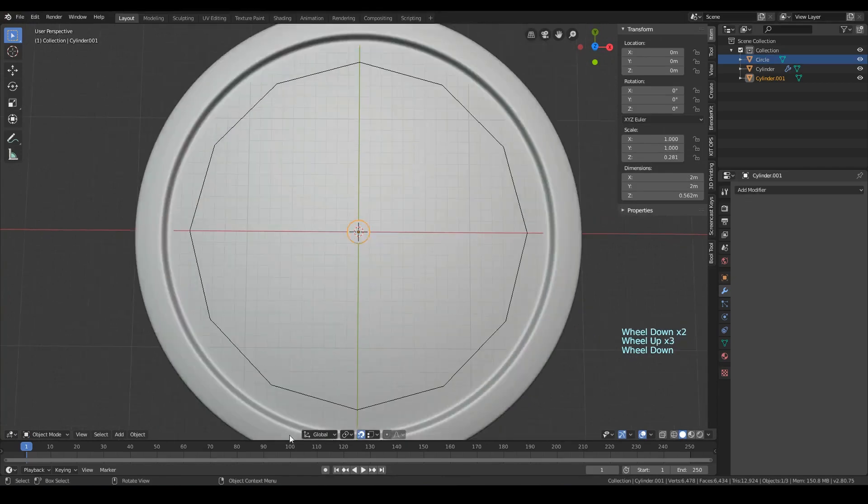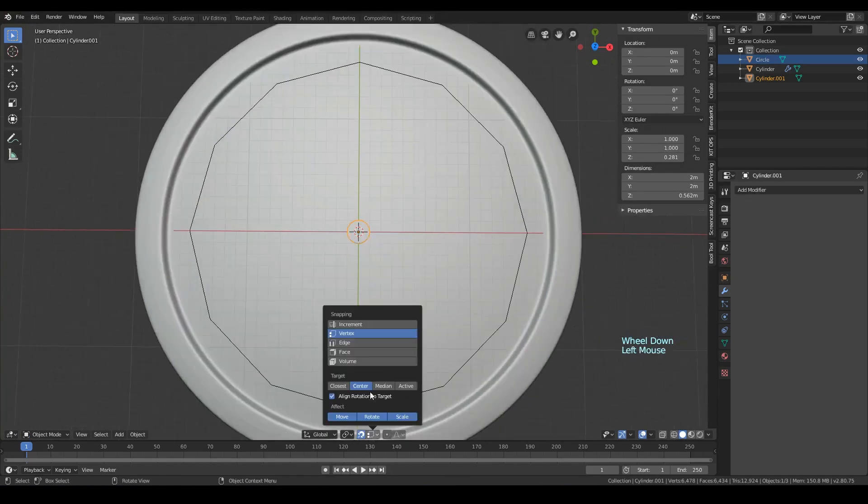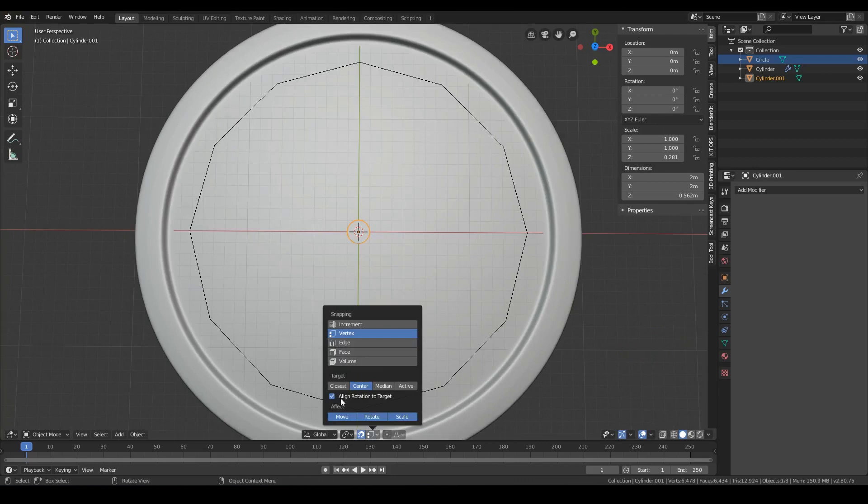Change the snapping to vertex and the target to center. Then activate snapping.